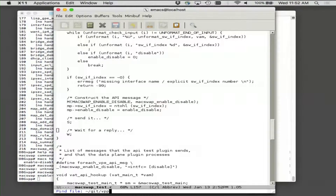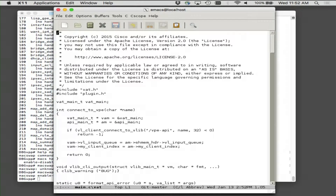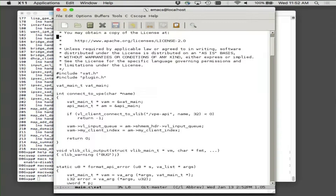The API test tool itself is in VPP. Here's the test tool's main routine. This program is of interest as an example of how to hook up to the data plane and send it binary API messages.